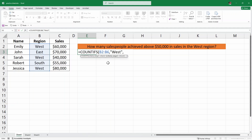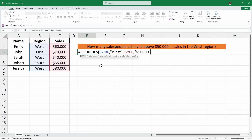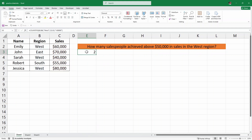Then we have the criteria range 2. In this case, we are looking for salespeople who have achieved above $50,000. So we are going to select the entire sales column and then another comma. And then we are looking for people who have achieved greater than $50,000. I'll close the quotes and the parenthesis and hit enter.